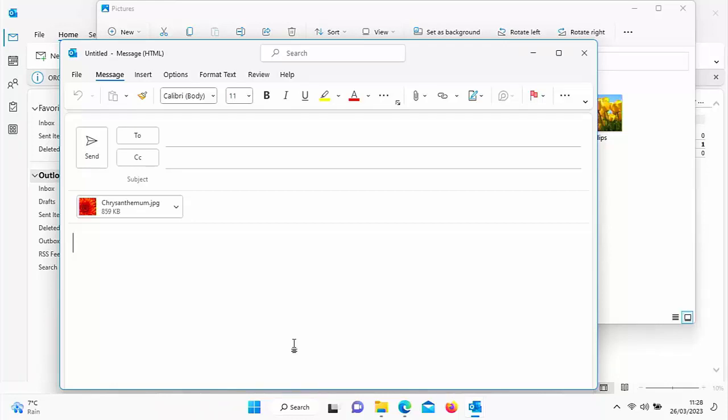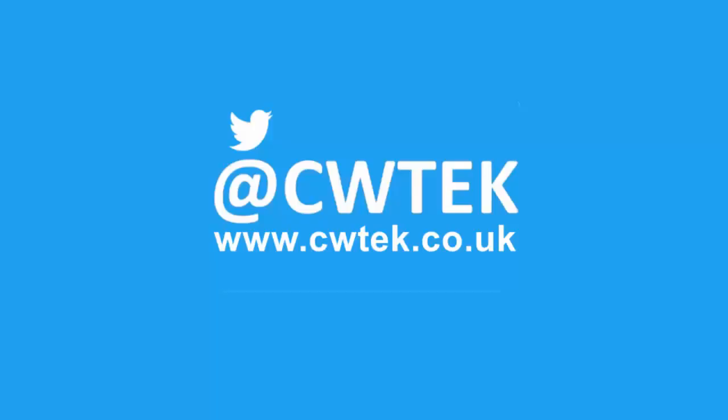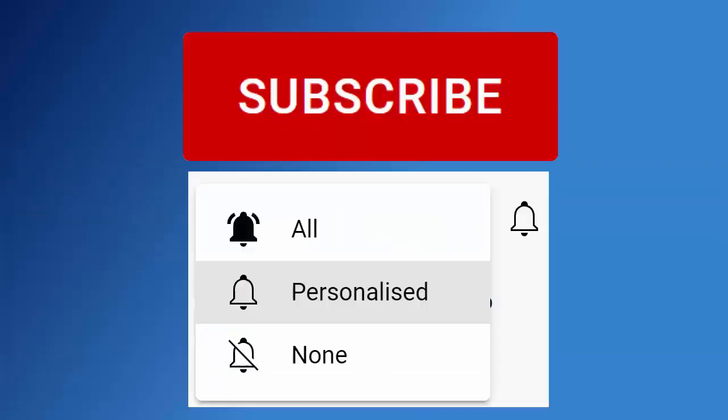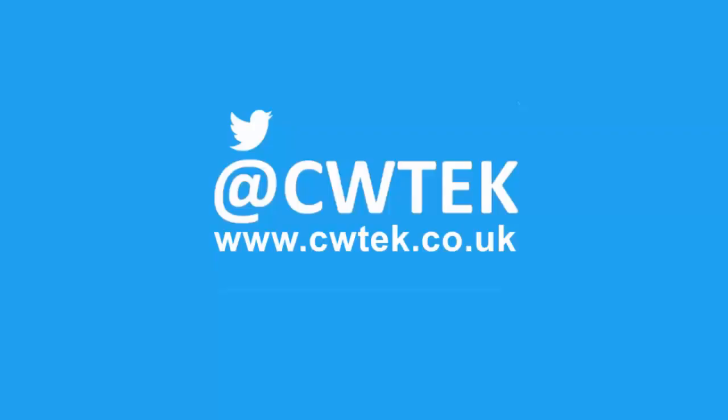If you're watching this as a short, tap the thumbnail in the bottom right hand corner to see the full video. If you're already watching the full video, hang tight, more details coming up shortly. Don't forget to like this video, share it and subscribe to my channel. Doing these three things help us make more great videos for you.